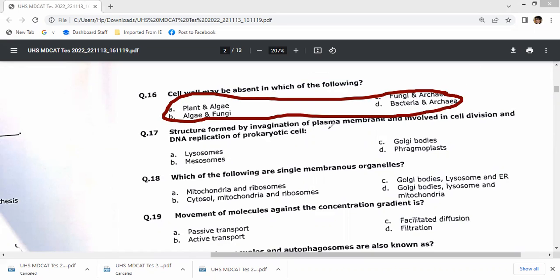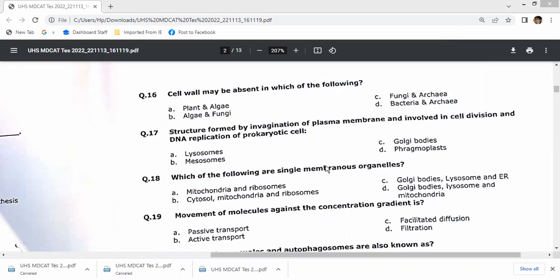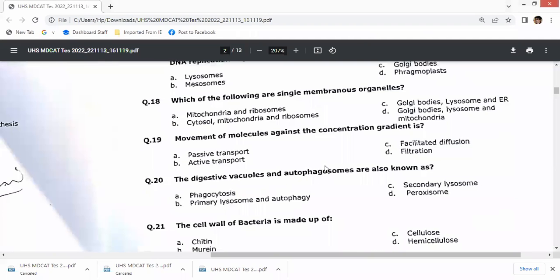Structures formed by invagination of the plasma membrane are called mesosomes. Which of the following are single-membranous organelles? It includes Golgi bodies, lysosomes, and endoplasmic reticulum. Mitochondria are double-membranous organelles, so C is the right option for question 18.